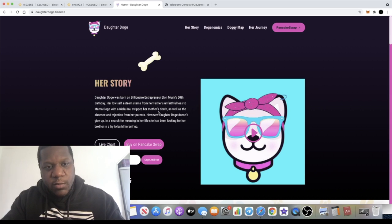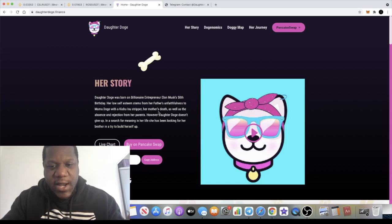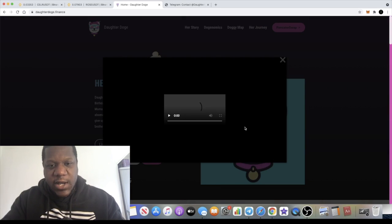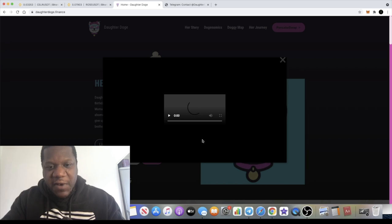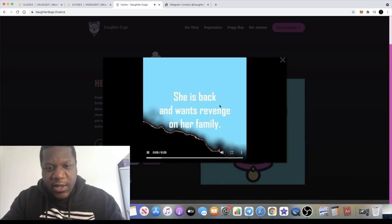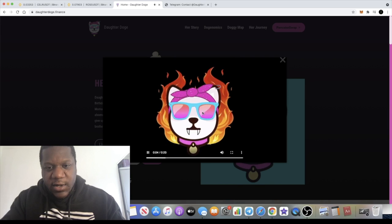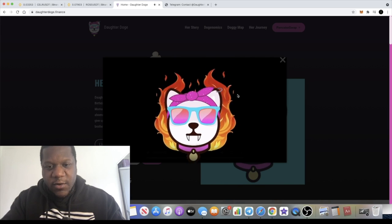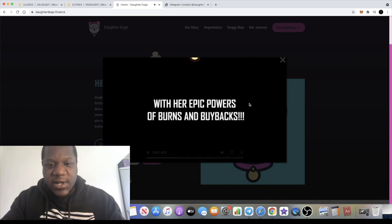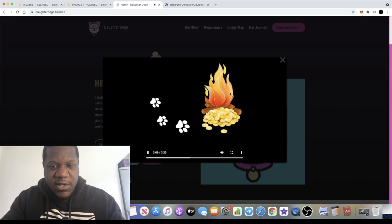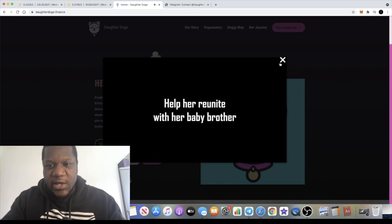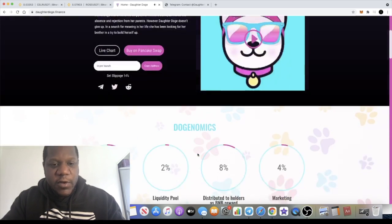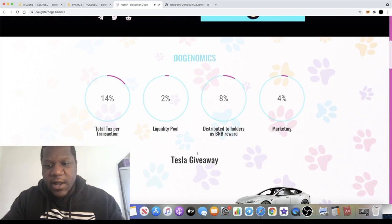Of course we know it's a meme coin, we can tell that by the name. They've got a cool video here that you can watch with an Avengers themed background. You can check out that video and get the backstory and what the vibe is that they're going with on this token. Burns and buybacks and all that sort of stuff, we're going to look through the website and find out exactly what this is all about and the tokenomics.